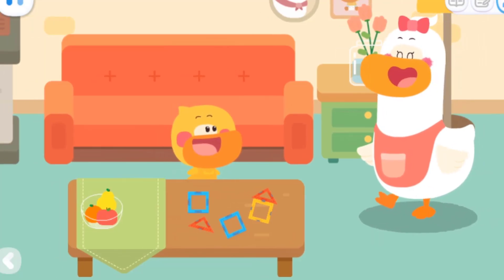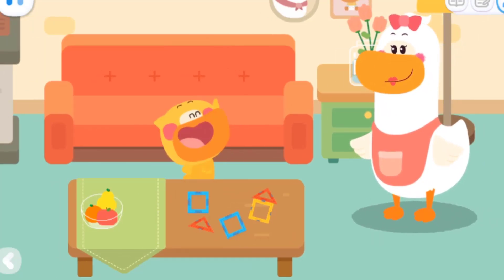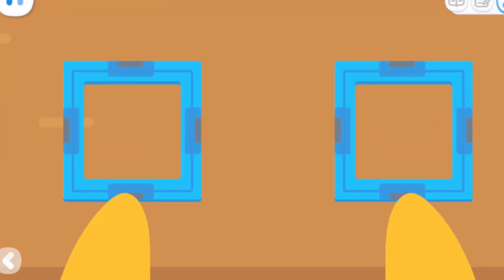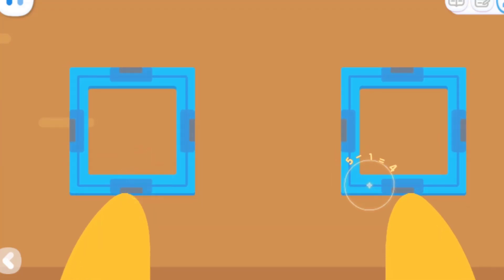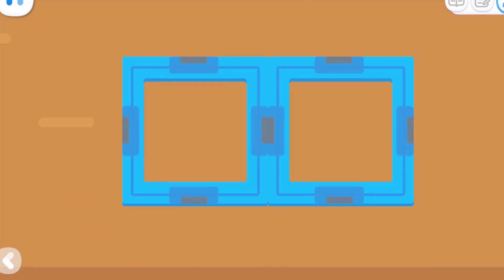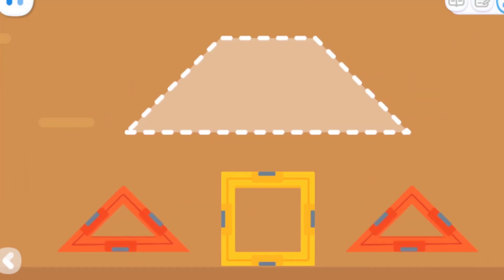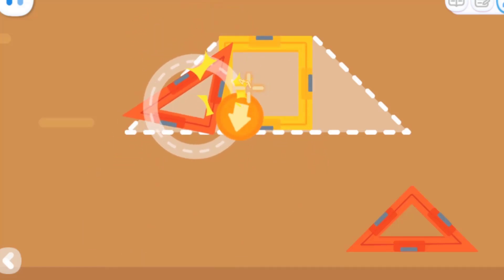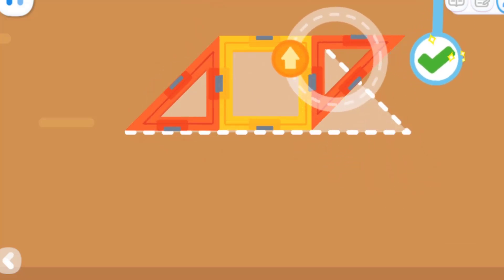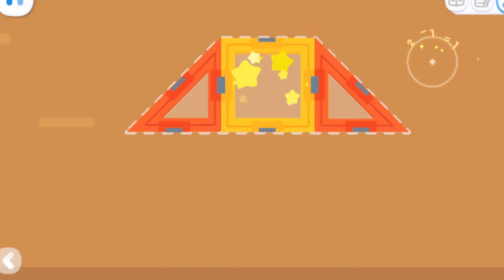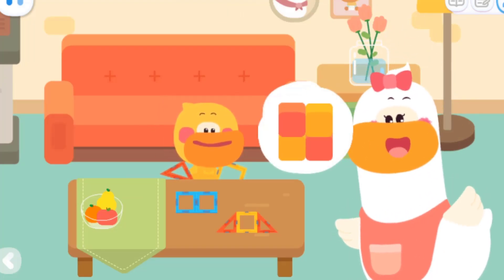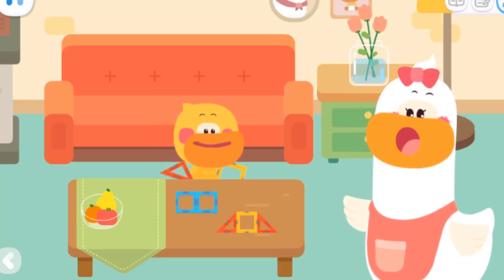Baby, what are you doing? I'm playing with magnetic tiles! Mom, do you know how to make a rectangle with squares? The sides of the two squares are put together, and the magnets are pulling them together — the two squares became a rectangle! Can you make a trapezoid with a square and two triangles? Kids, use blocks or shape cards at home! Put shapes together with Mom and Dad, and see who can make more shapes!